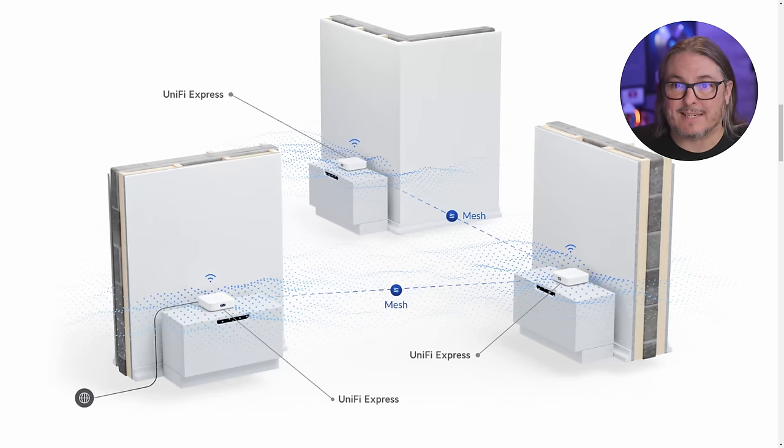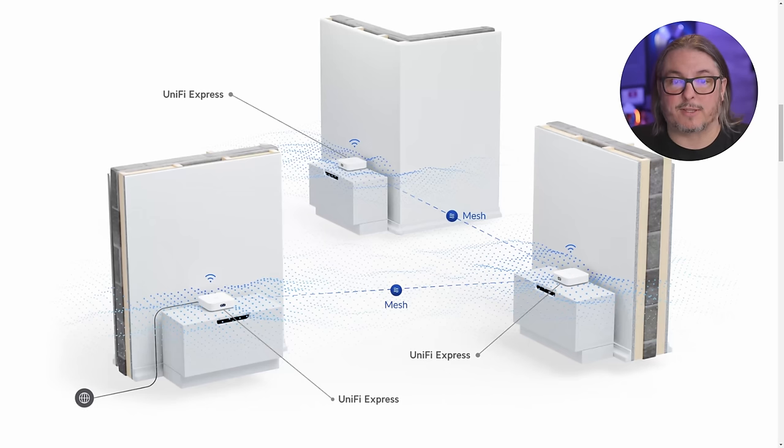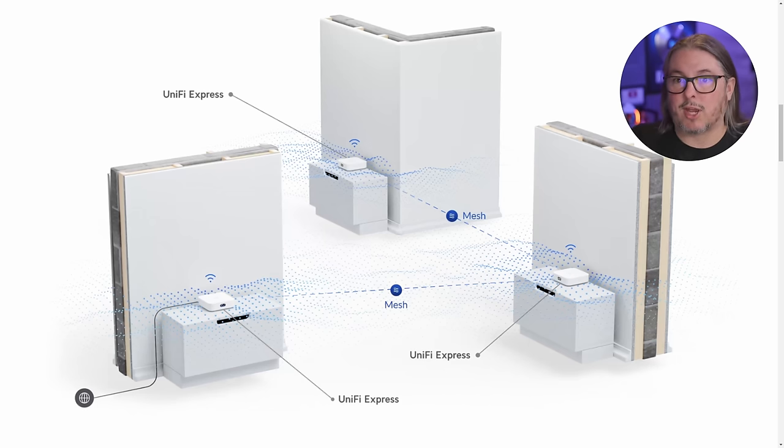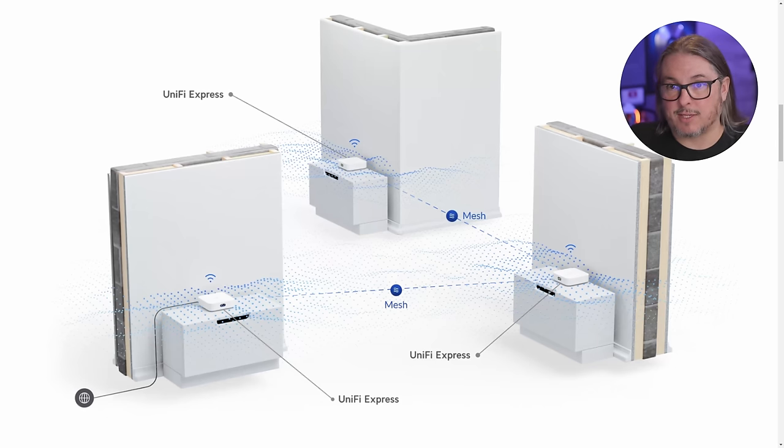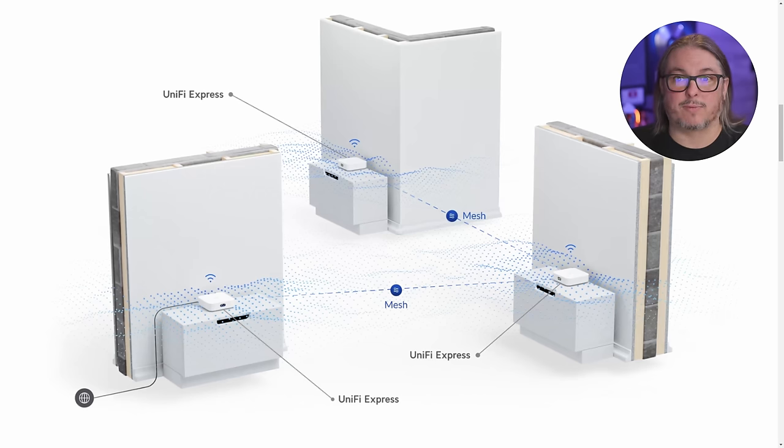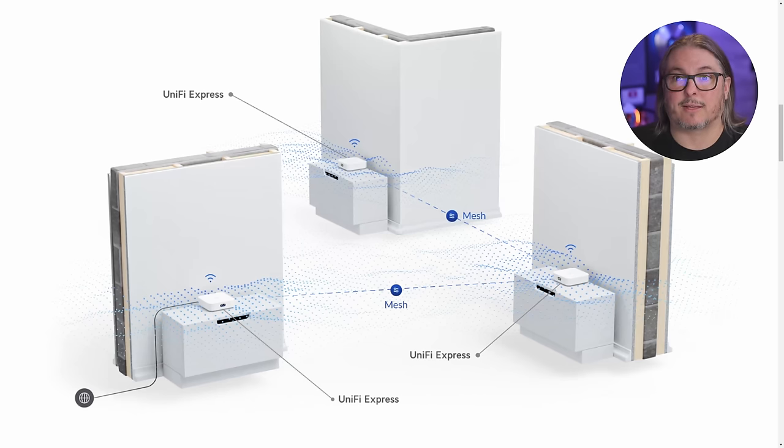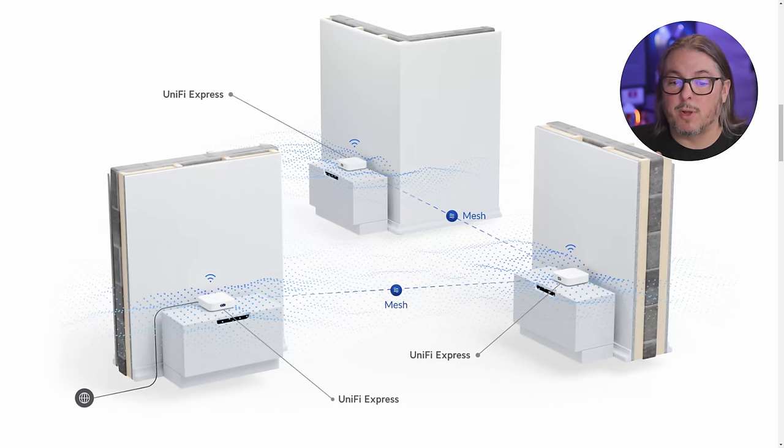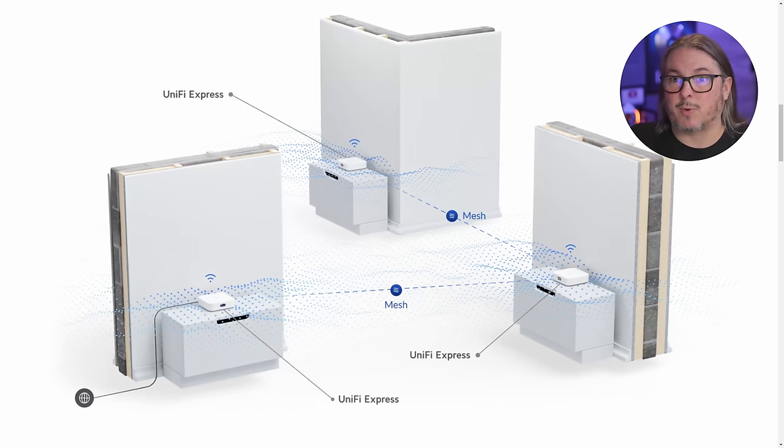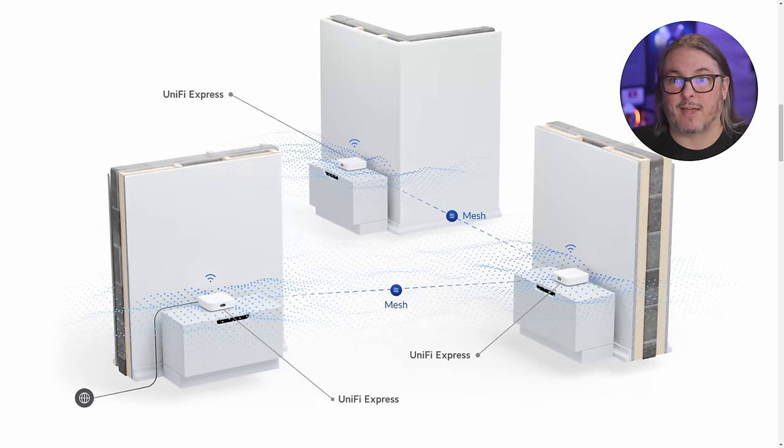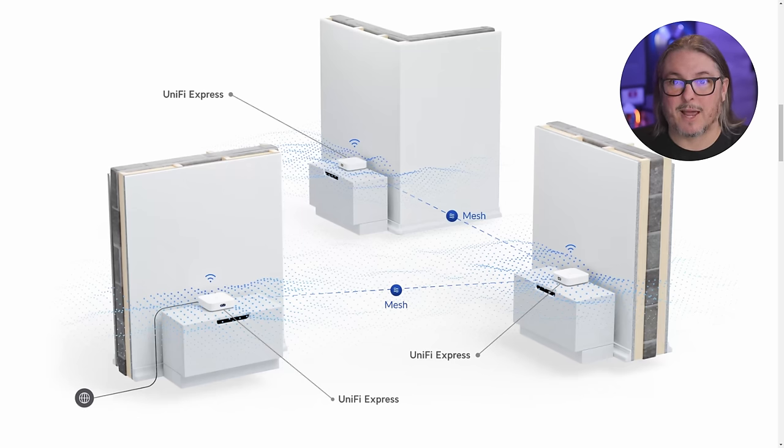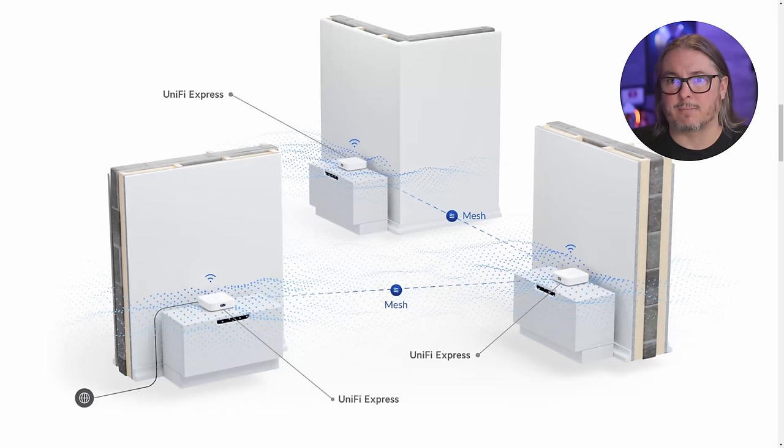This has the added advantage when you mesh these together of having not only another Wi-Fi access point, but also using the wired option. I only have one, so I did not test this to confirm that this works, but it's supposed to work with a mesh. And then you can also attach a wired device on the other end. So if you have a computer upstairs that you like to have hardwired, you'd be able to tie one of the UniFi Expresses to another UniFi Express.